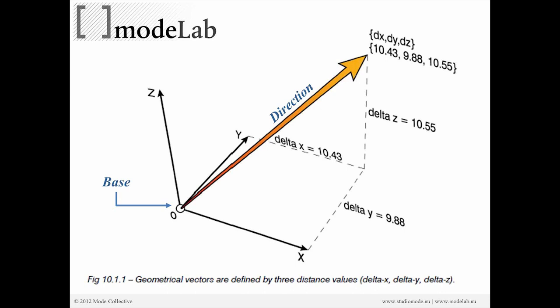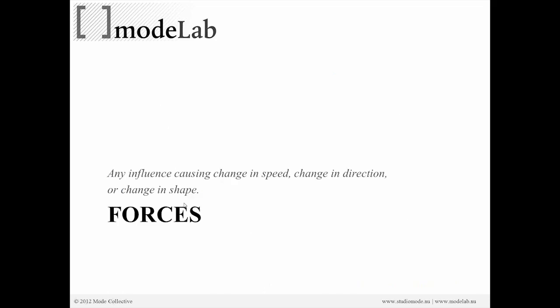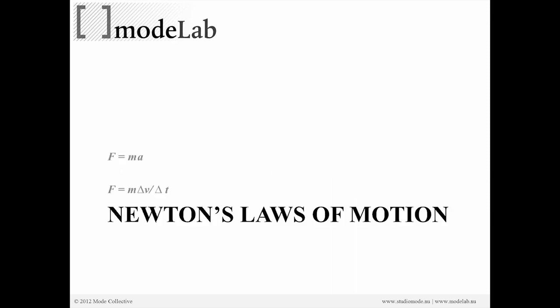Or if this is home plate in a baseball game and this is the trajectory that we hit the ball, right, this is the force by which we are going to manipulate our particles. All right, so a force is just any influence causing change in speed, change in direction, or change in shape.